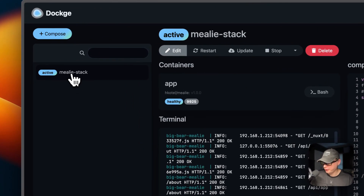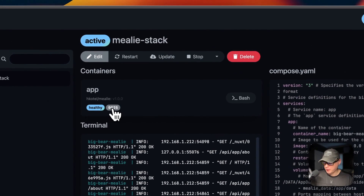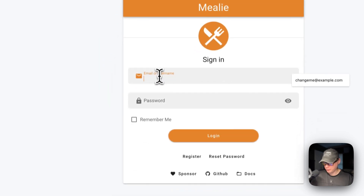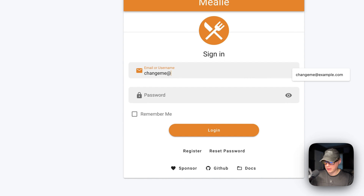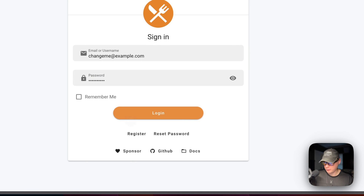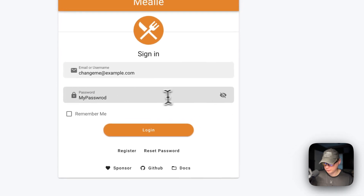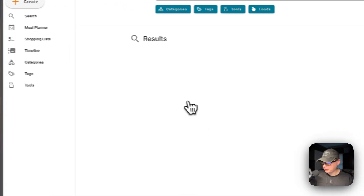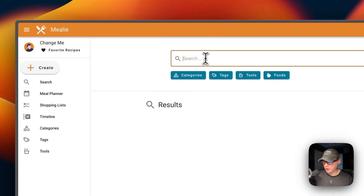That's a bit about the stack options in Dockage. Now I'm going to go to the Mealie stack and click on port 9925 to open the UI. You'll get to the sign-in screen, where you can sign in with the default username and password — that's changeme@example.com — and then click Login.